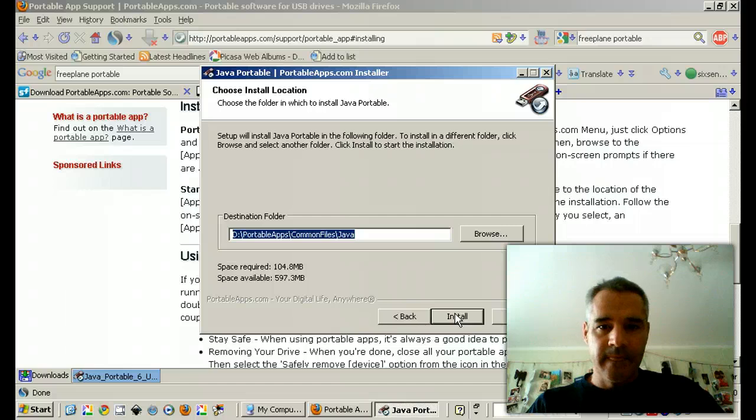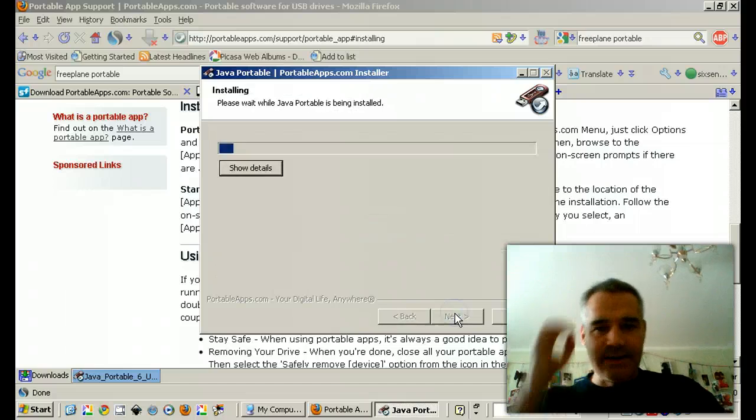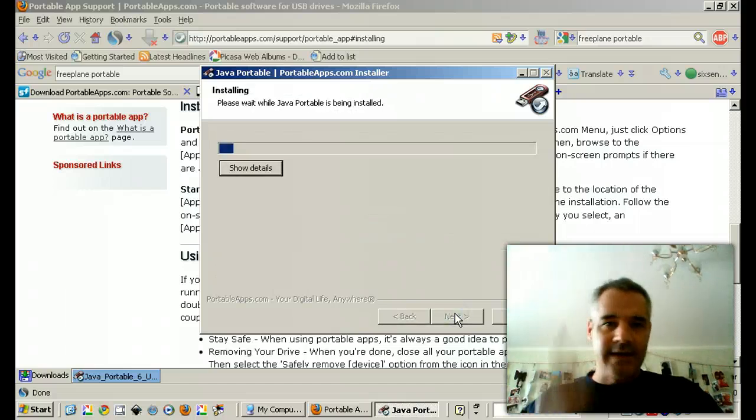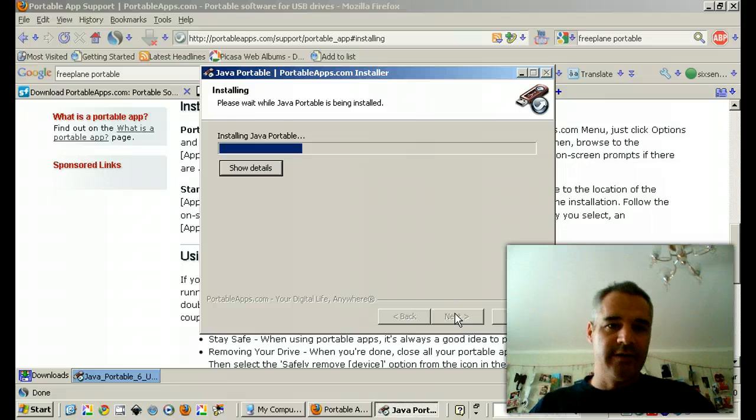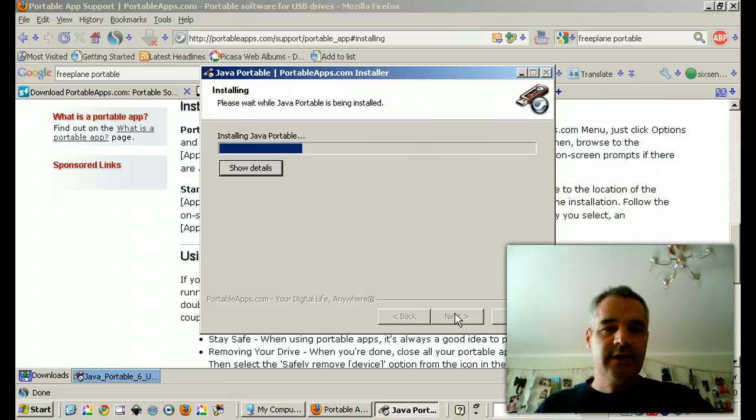Pretty easy, huh? Last one, last install though, it took forever. This one looks like it's going a little faster.